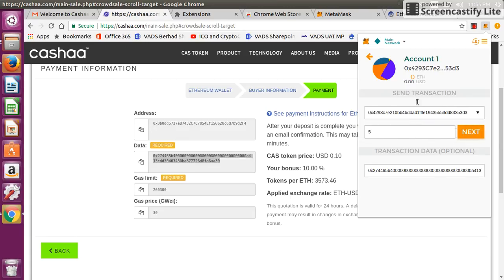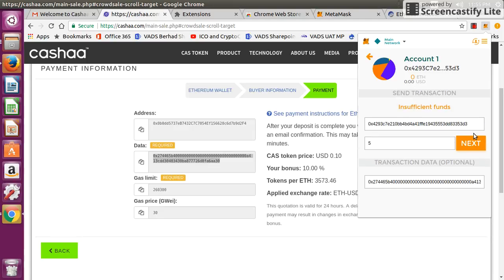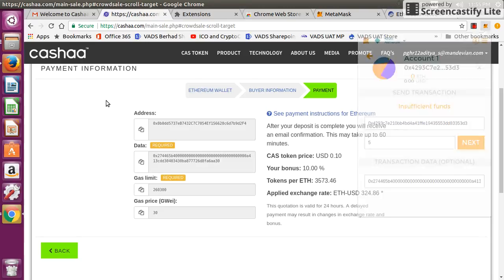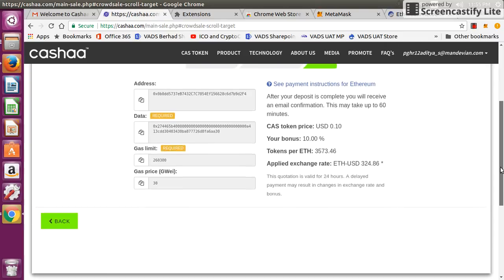Once you enter all the details, click on next button and it will take you to the confirmation page. As I don't have any balance here, it will throw me an error: insufficient funds. Once you click on this next button, it will take you to the confirmation page, and once you confirm that, the ether will be transferred to the Cashaa account.